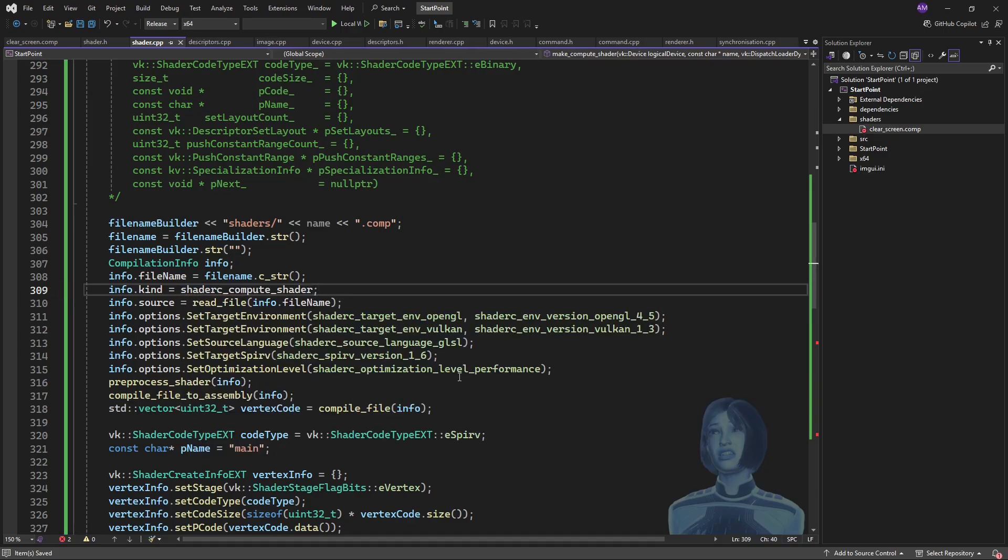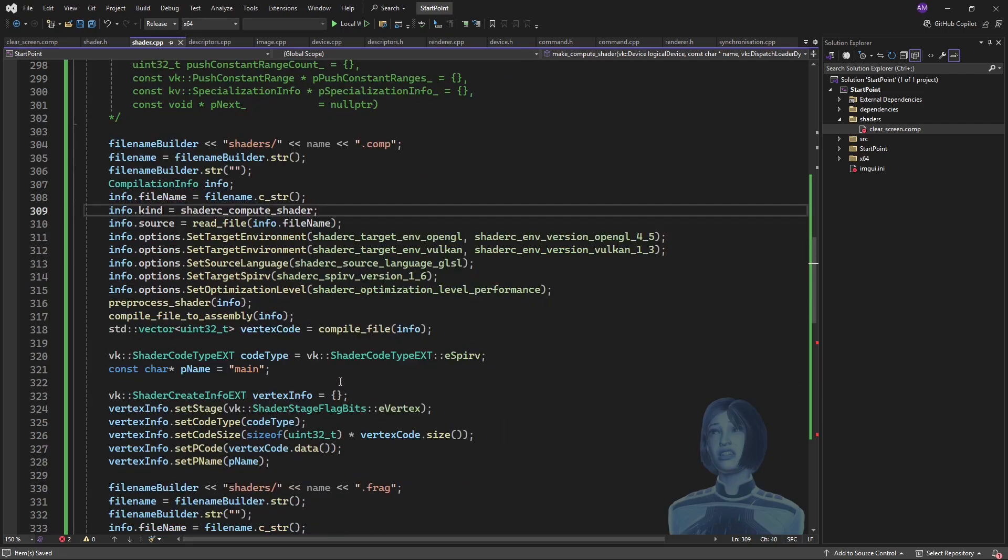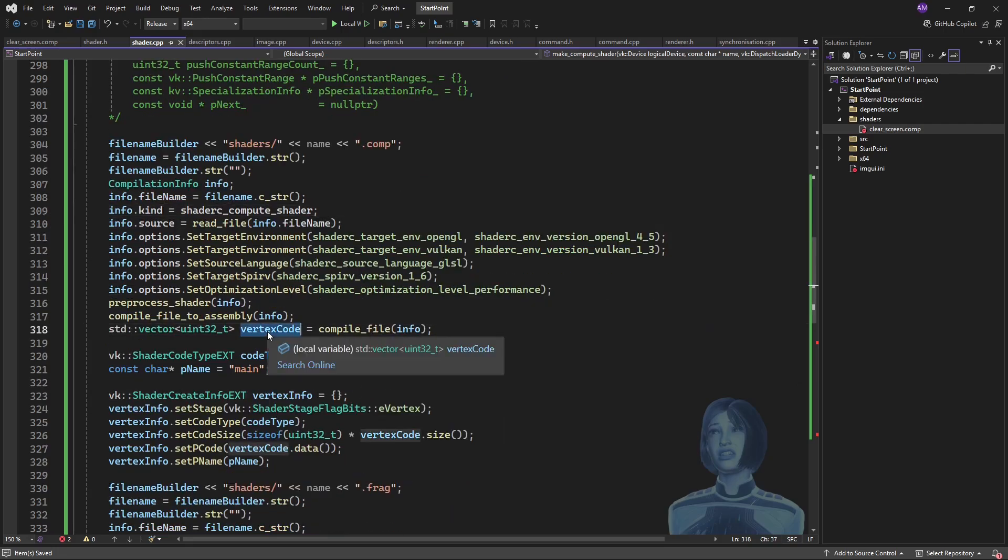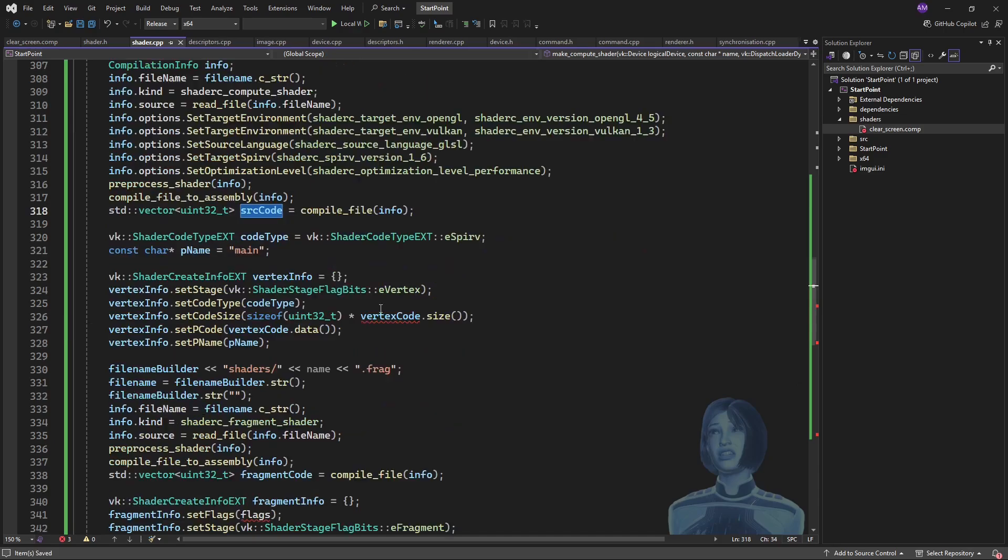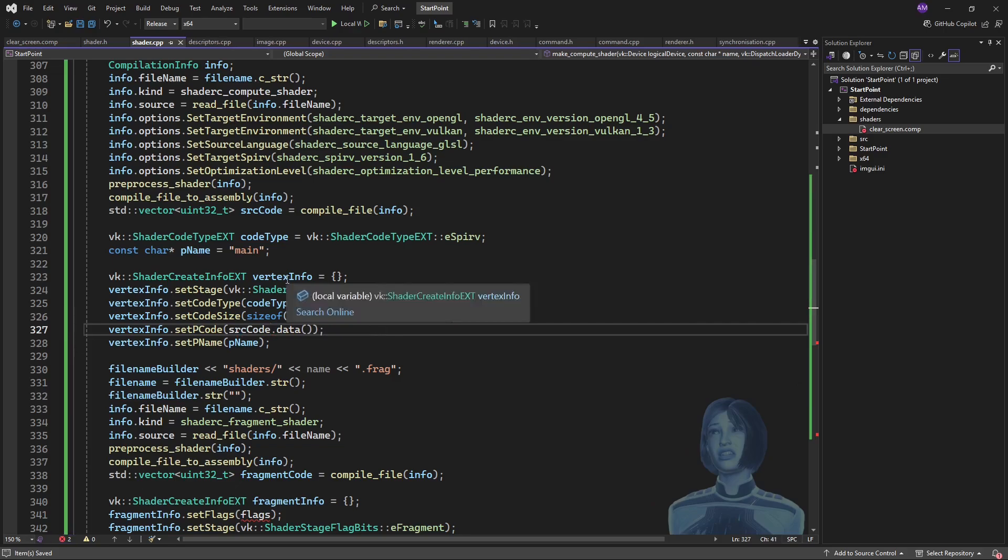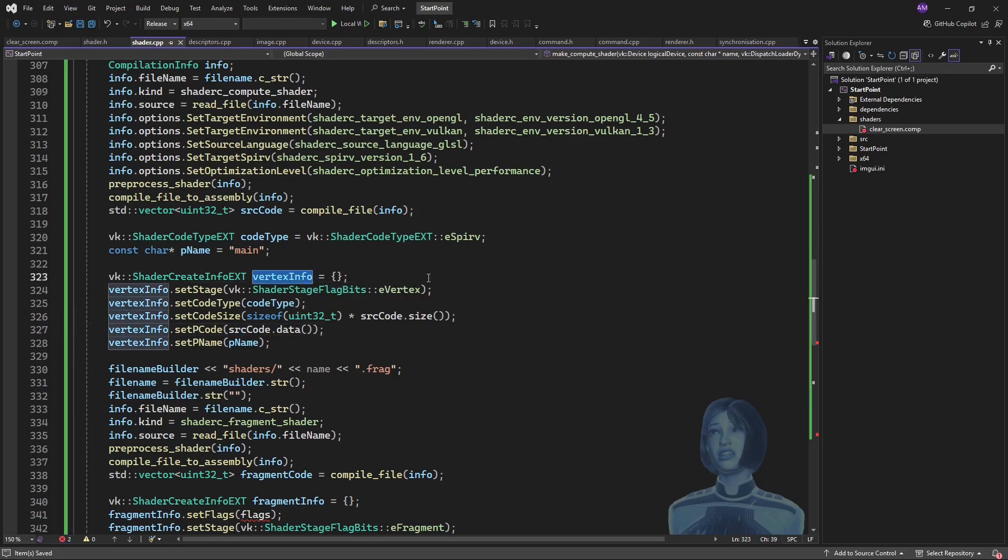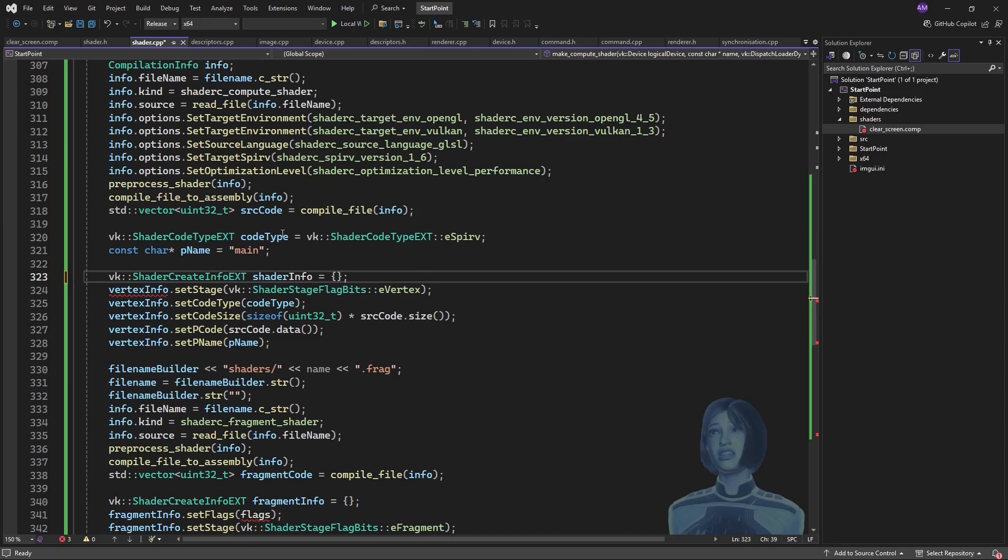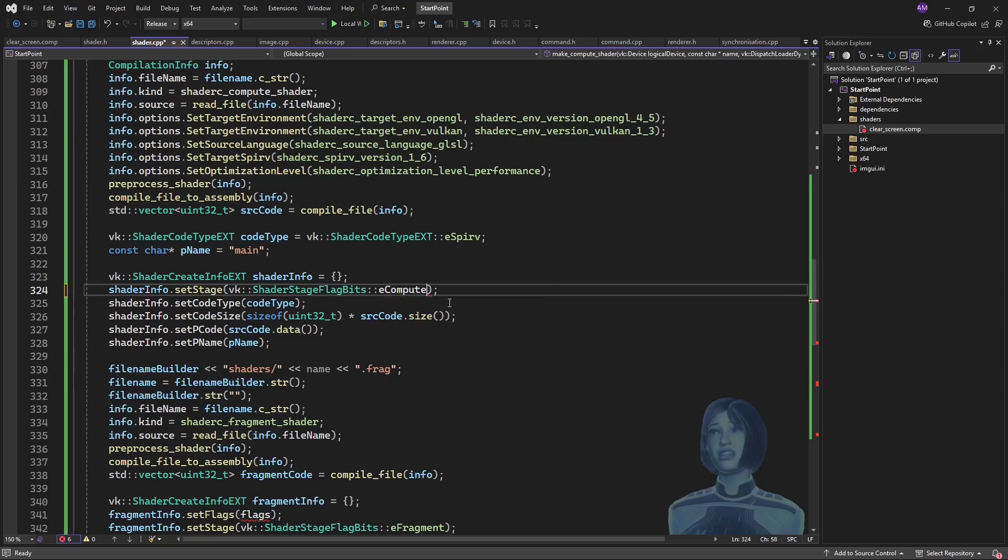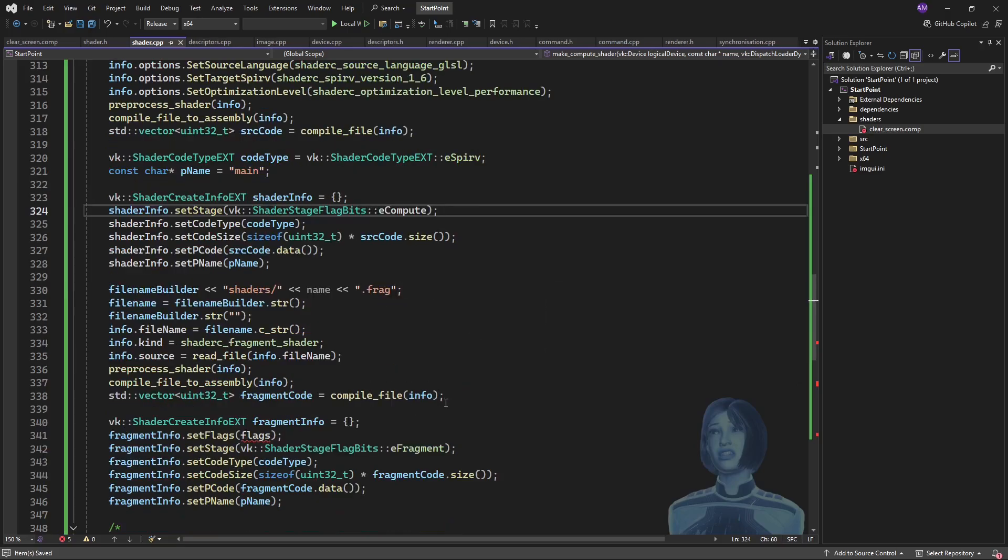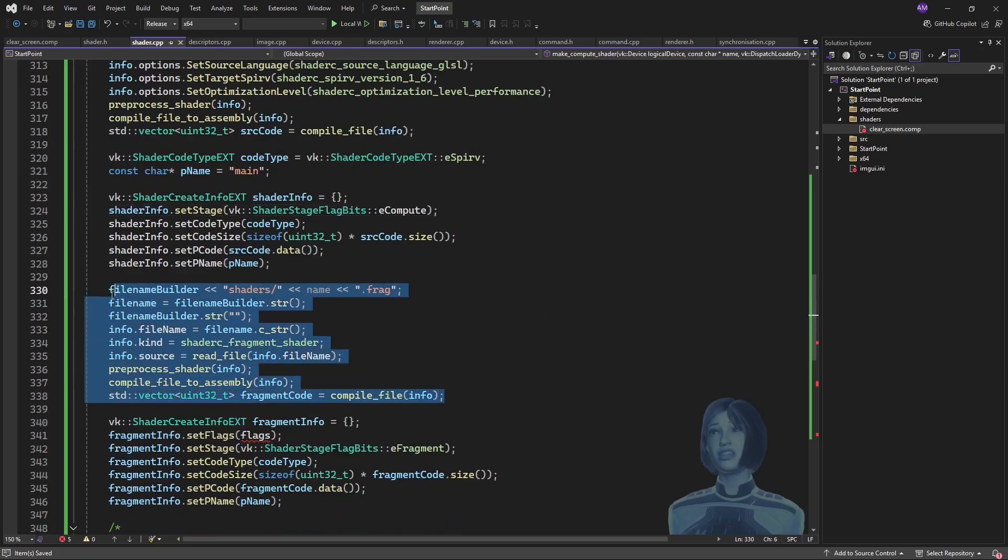And I'll also specify the shader type just like that. All this language standard stuff I think is fine, I can leave that. I'm just going to change this from vertex code to source code, which I'll then propagate that down here. Okay, let's call this shader info.